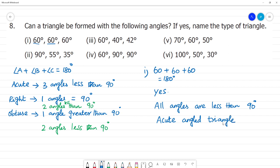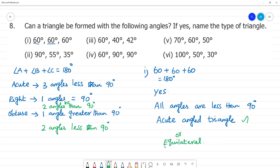All angles are 60, 60, 60 — all angles are equal. We may also call it an Equilateral Triangle. But in terms of angle classification, this is an Acute Angled Triangle. If we study acute, right, and obtuse, this falls under Equilateral Triangle as well. So this forms a triangle and is an Acute Angled Triangle.